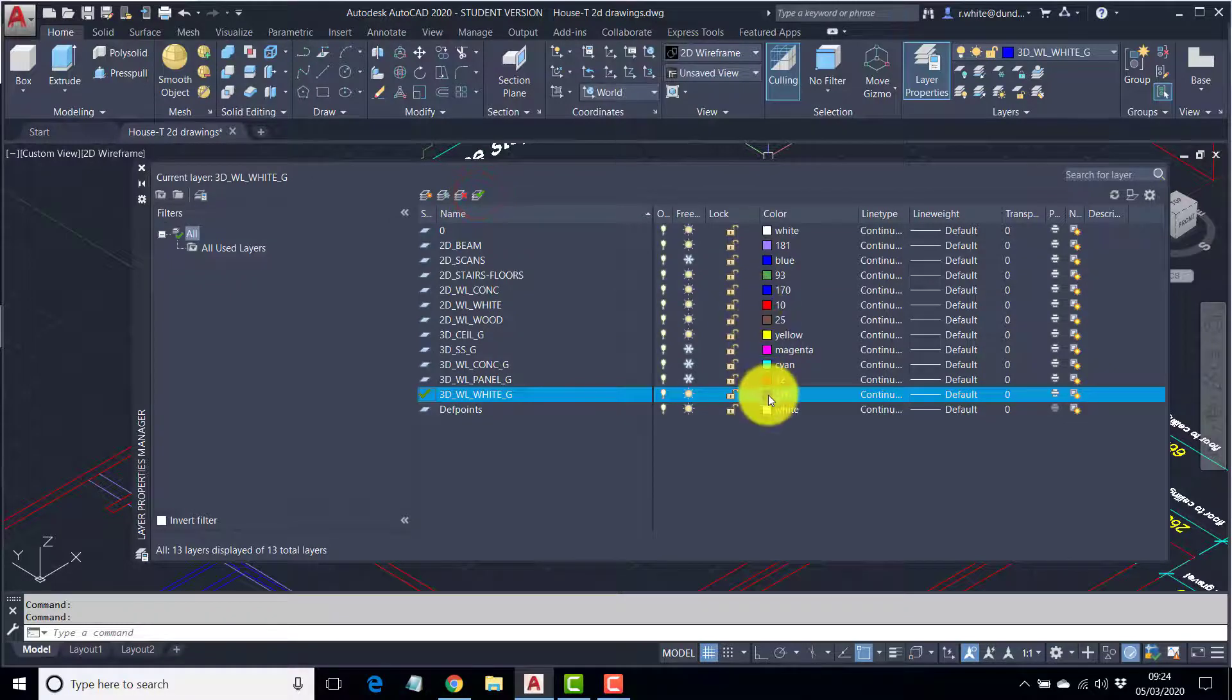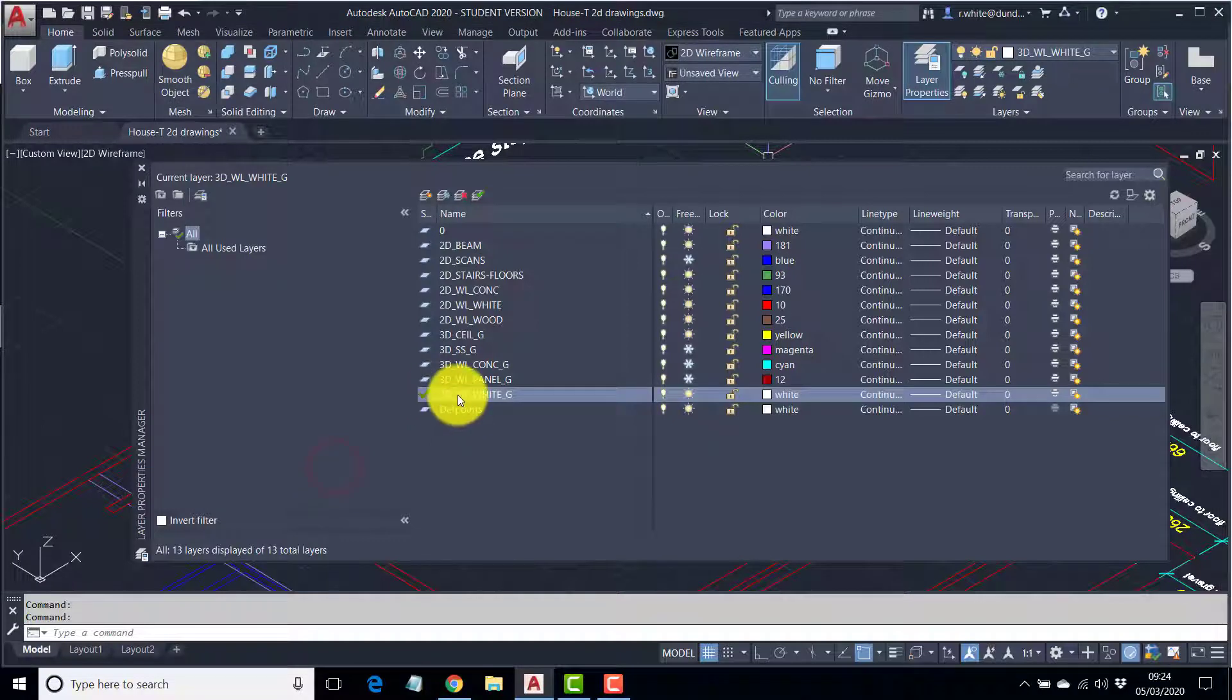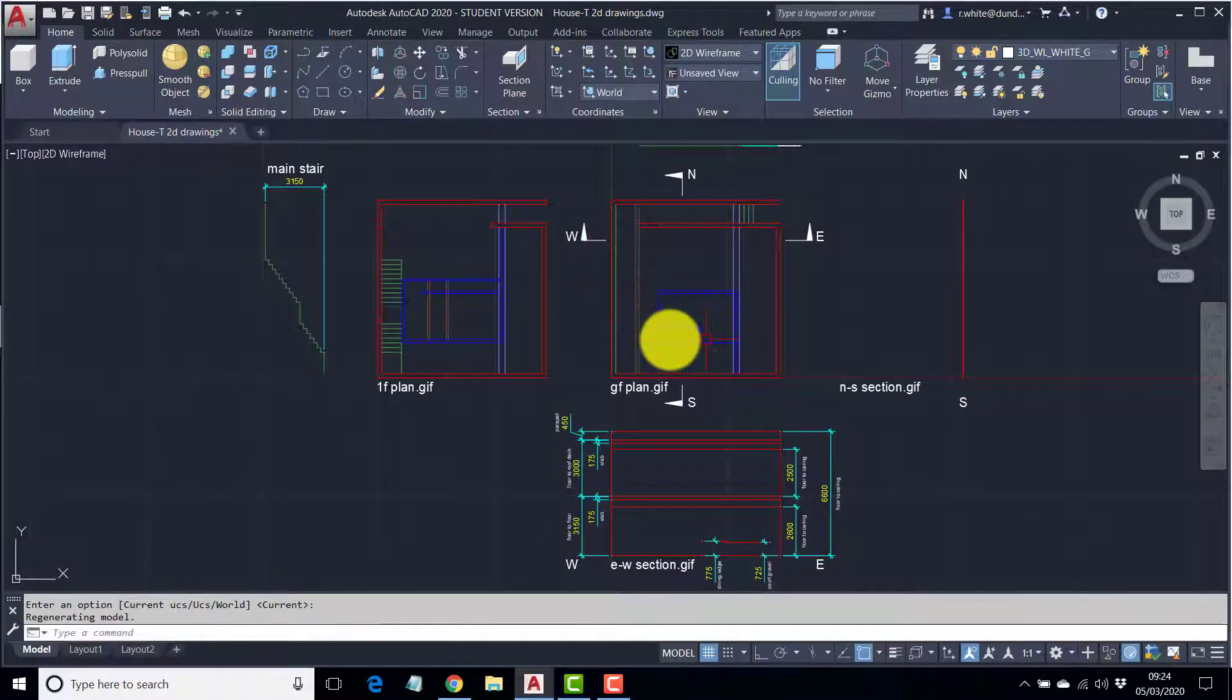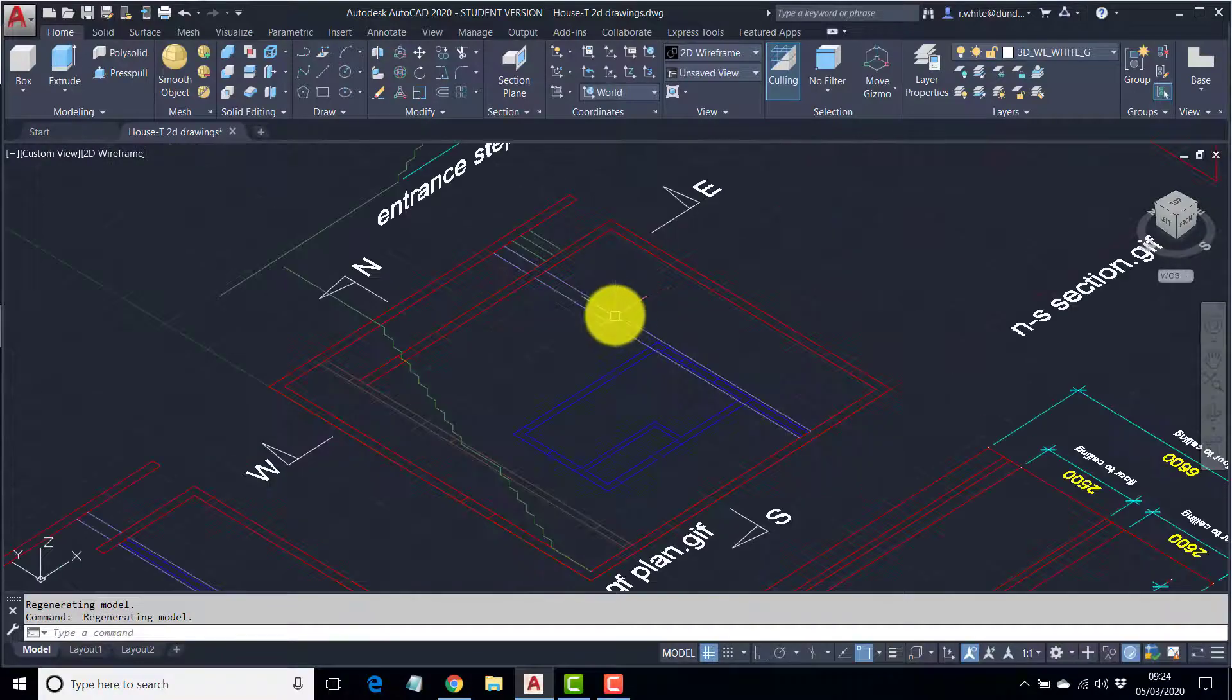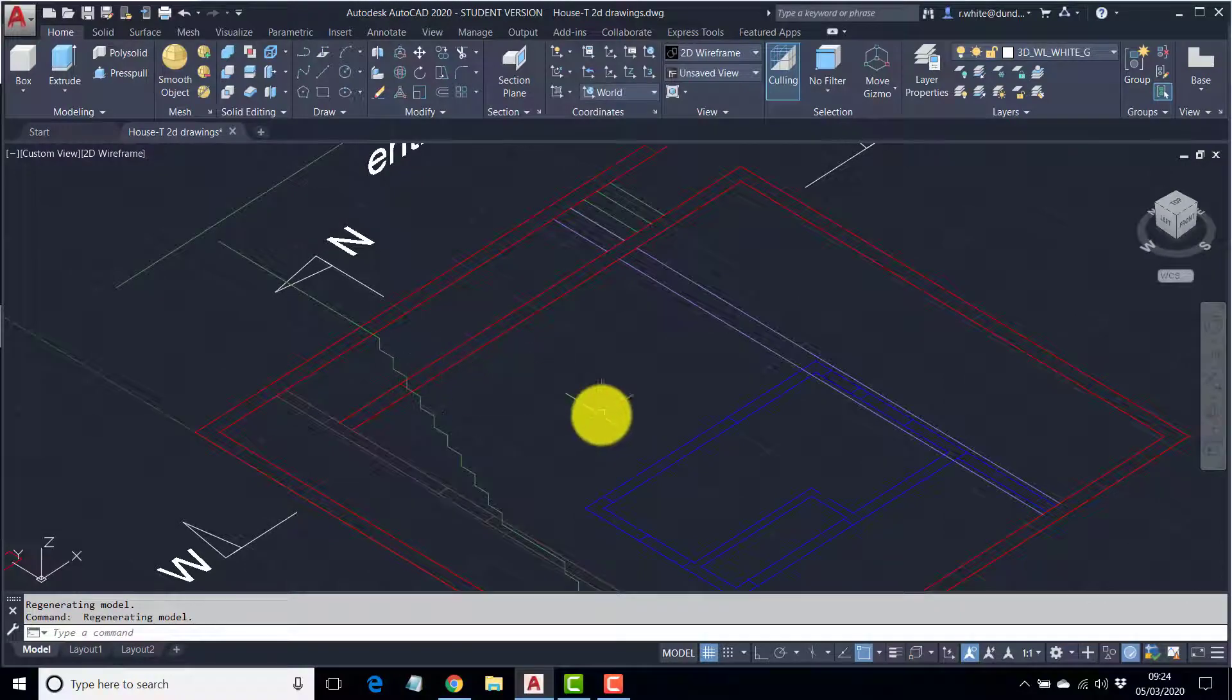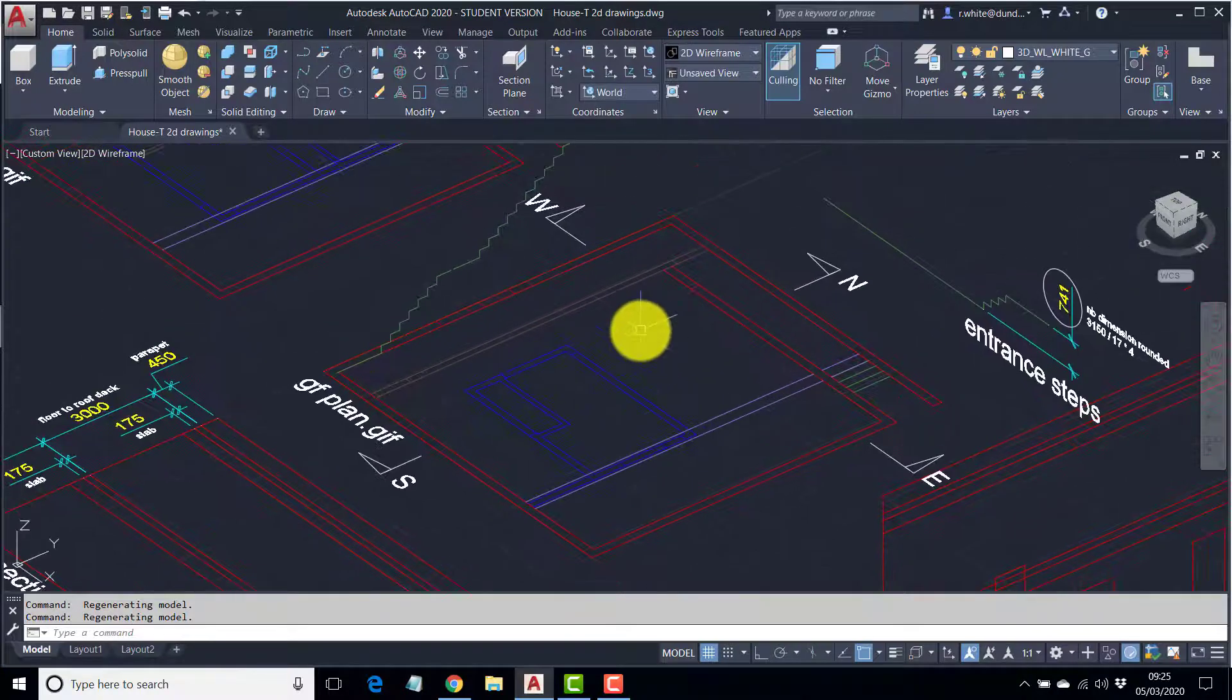So, I'll make that current. I want it to be white. And we're ready to go. 3D, WL, white, G. Now, this could be traced either in the plan view. Plan, enter twice. Or, it could be traced in the 3D view. So, that was shift and middle mouse. I'm just going to tip around the other way, just so the staircase isn't blocking the objects on the ground.